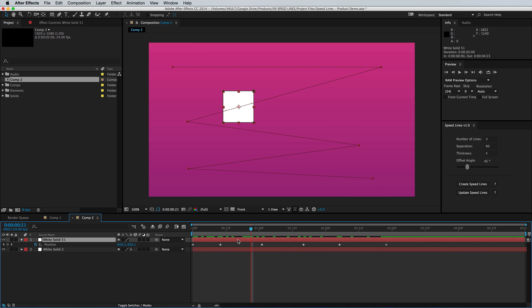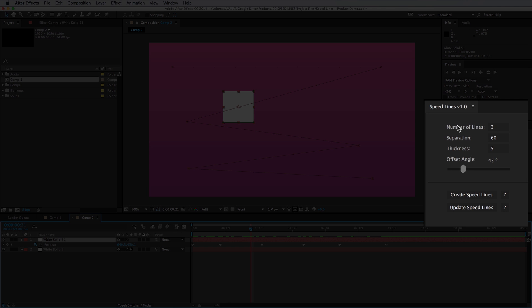Let's select the layer and go over to the script UI panel. We have control over the number of lines we add, the spacing between those lines, and the thickness of those lines. Even though you can edit this within the shape layer itself, this gives you an easy way to start from a point you're comfortable with. The offset angle is the angle that the lines will be distancing from themselves. If your layer is doing a lot of turns, we found that 45 degrees is going to look the best.